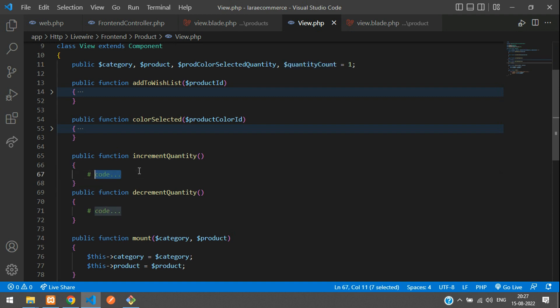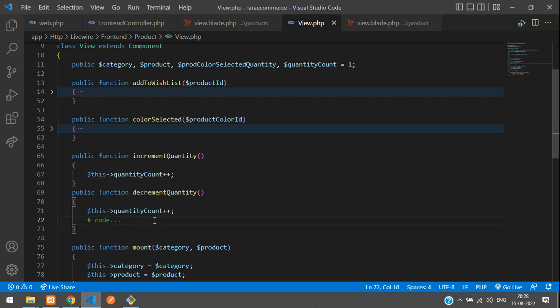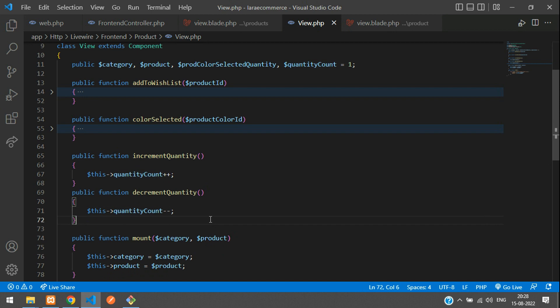And for the increment, you are going to do plus plus dollar this of quantity count. Which is plus plus. And same it goes with your increment. That is minus minus as simple. And now let us just check the output.